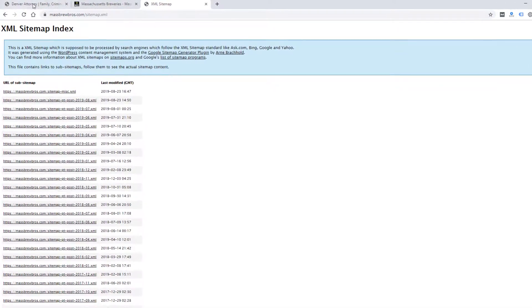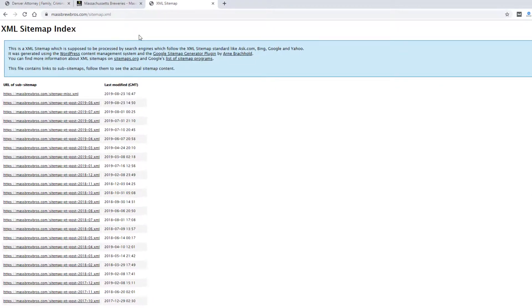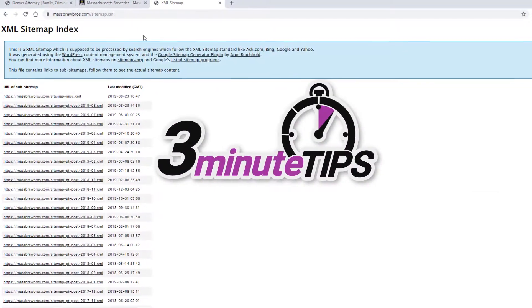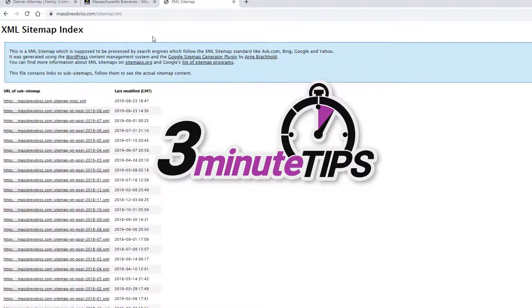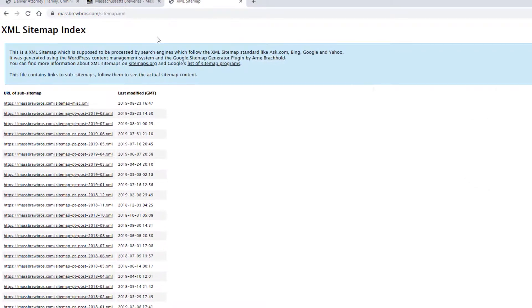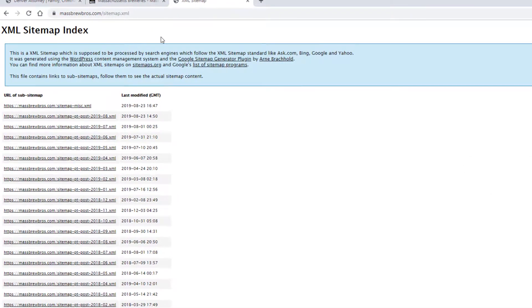Hey, this is Ryan from WebEminence, and in this three-minute tip, I'm going to help you determine if your website has a sitemap.